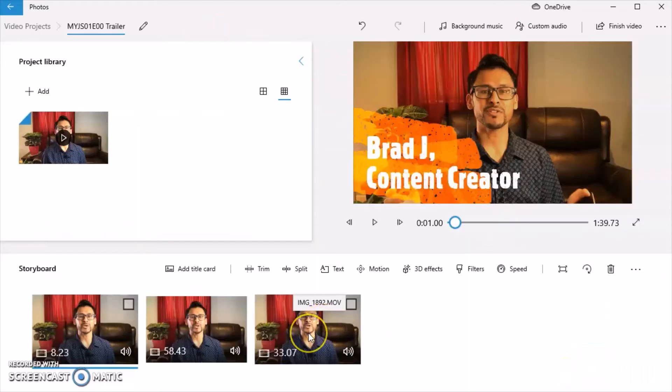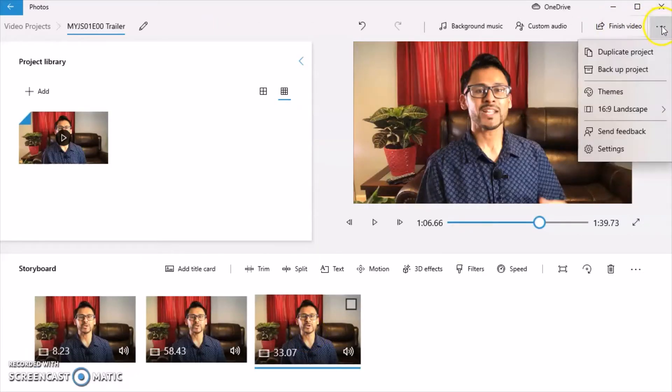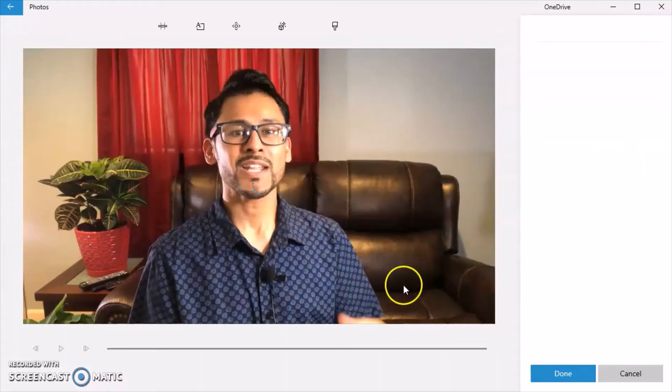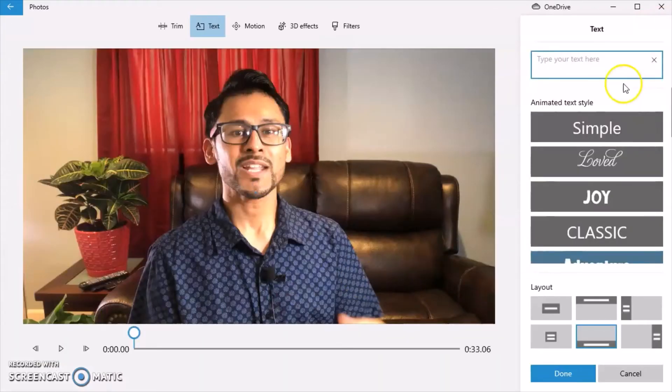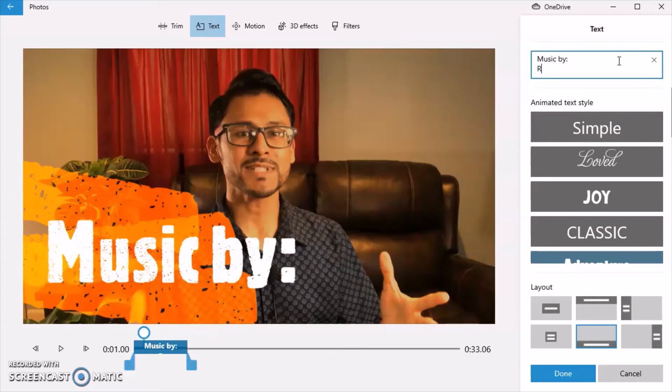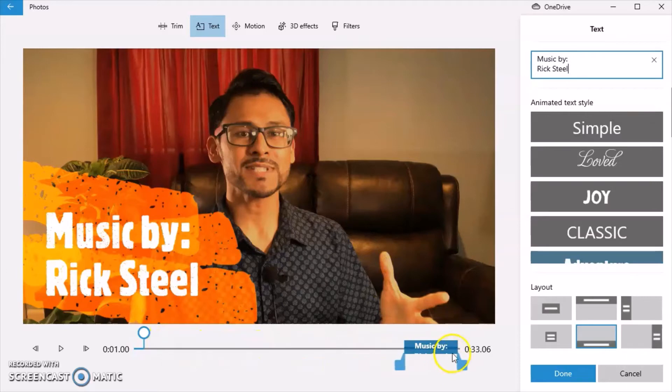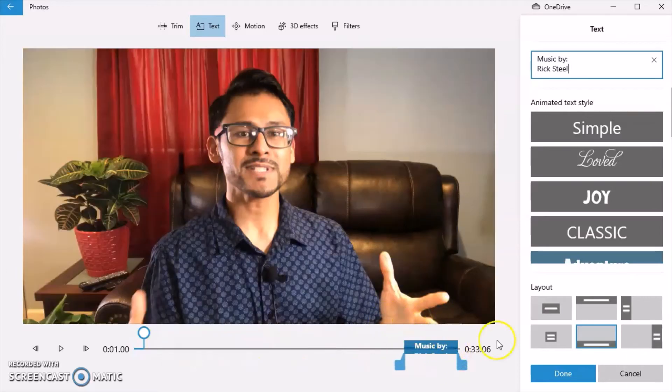And to attribute the music, what I like to do is at the end of the video, go click on text. I'm going to type music by Rick Steele. I'm going to drop this. So it pops up right there then very nicely.